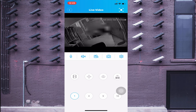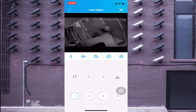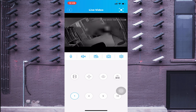You'll also find HD and SD options. When you click HD, the camera image becomes clearer but it takes more bandwidth. When you click SD, the stream is more fluent but there is a slight compromise in quality.